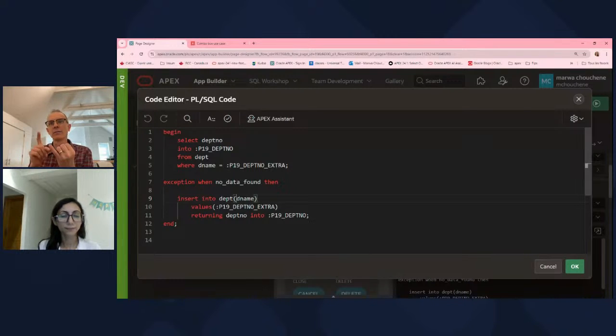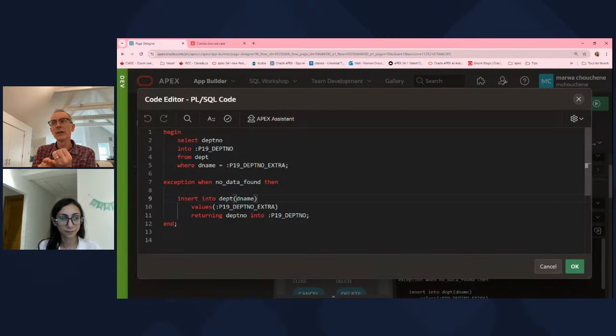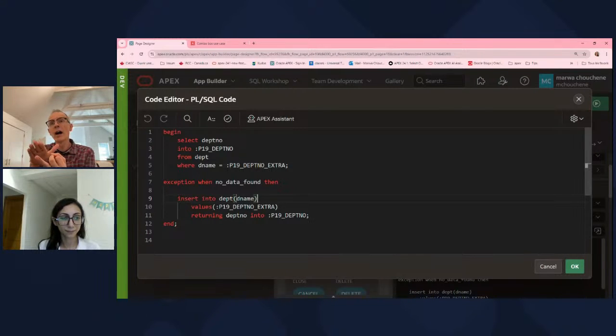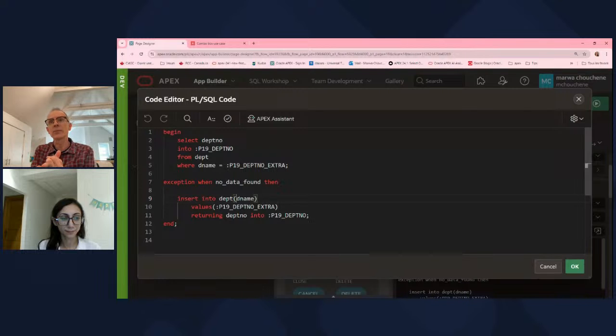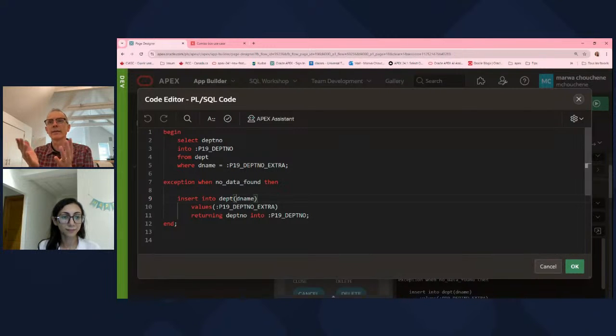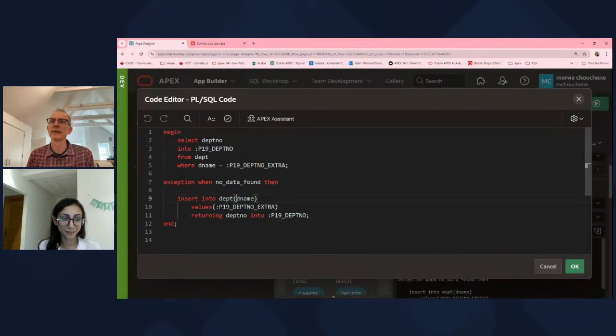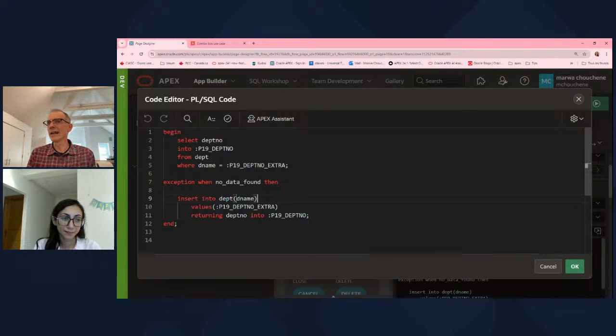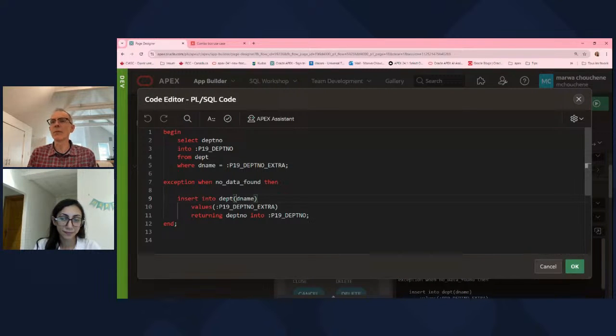So that is really what we're getting at here. You need to do these things yourself. You need to handle business rules, as Brian pointed out. You need to handle, as Marwa pointed out, the case of multi-user concurrency. So that's a big piece of this. Okay. So Marwa, are there any other features about this combo box that we should look into?